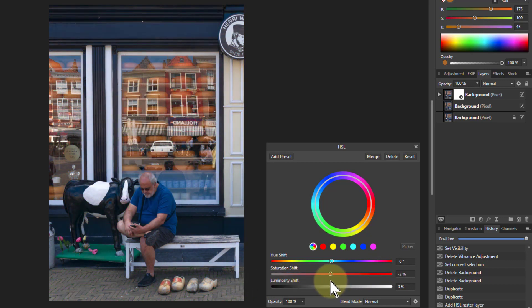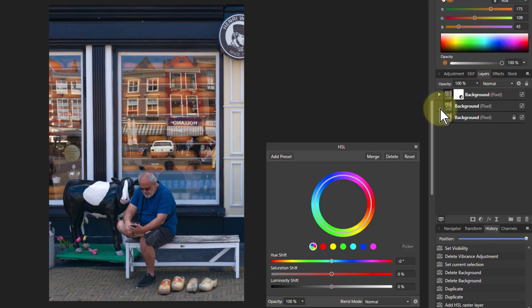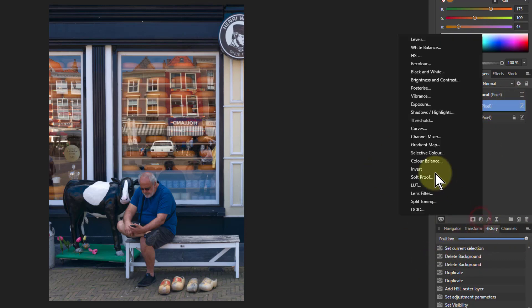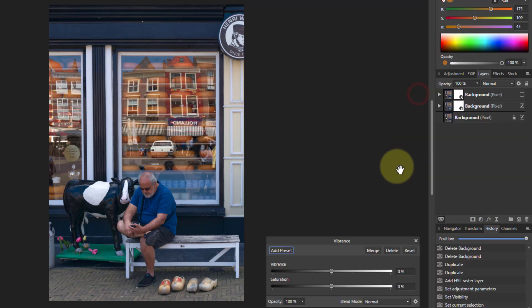So let's have a look at the other saturation one. We're turning off that top layer there so we can use the one below, and that's under the Vibrance control here. So I just call this Vibrance Saturation as opposed to HSL Saturation.